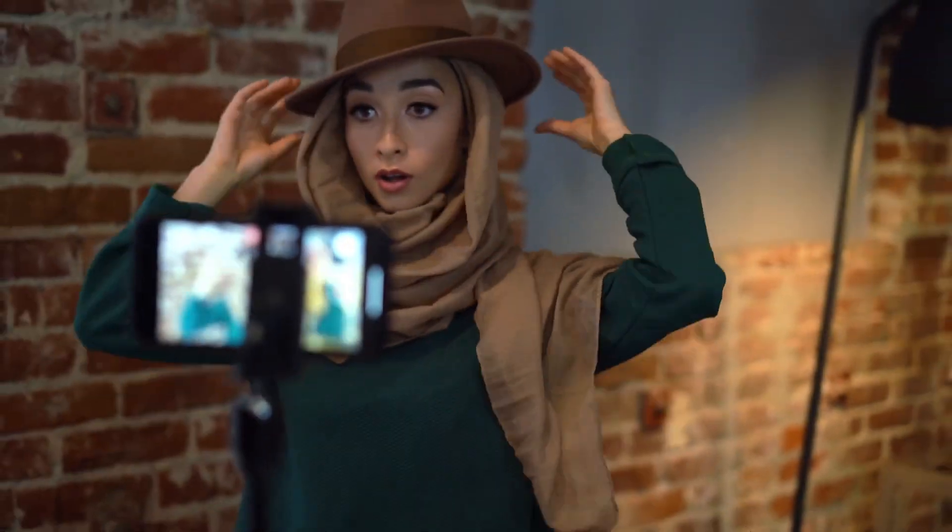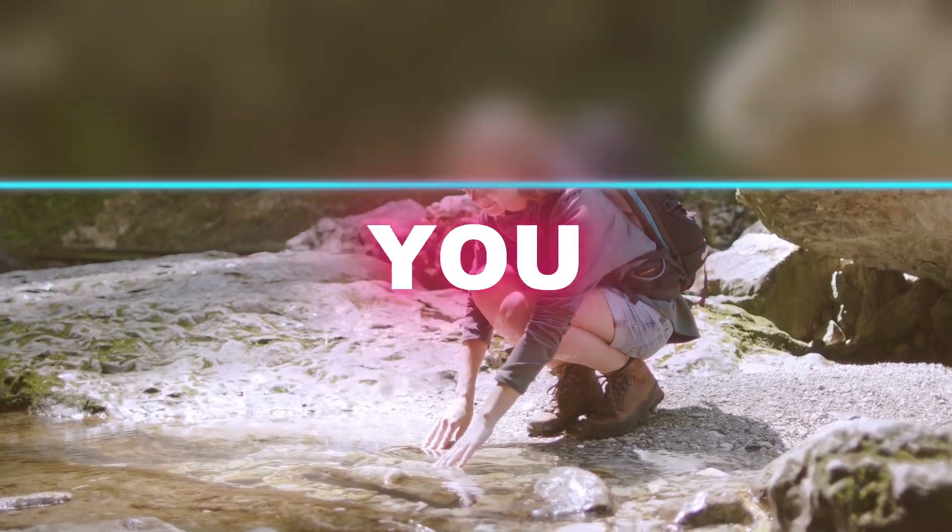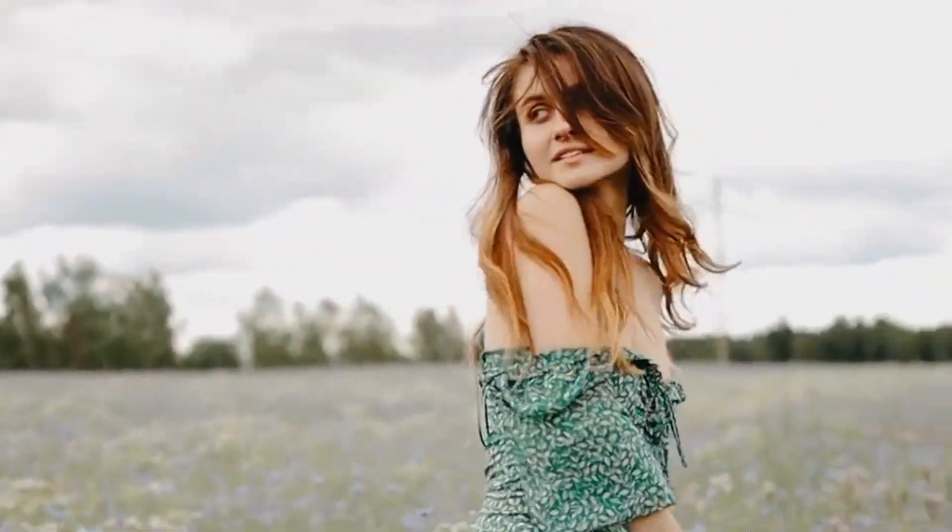Just imagine you record something amazing like a vlog, tutorial, or epic moment, but when you play it back, the quality just doesn't hit right.